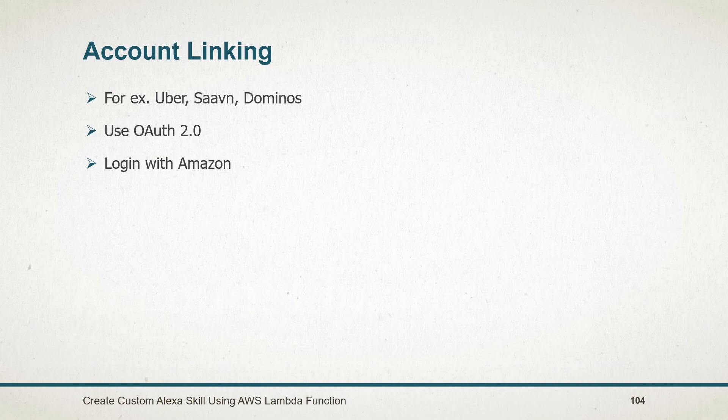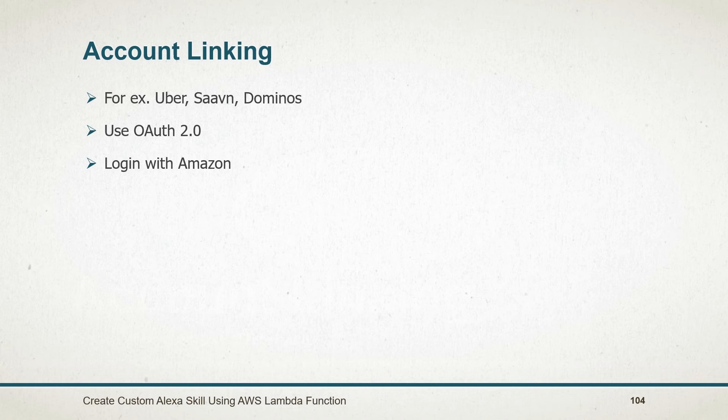Sometimes your skills might require connecting the account to obtain the identity of an Alexa end user. For example, skills like Uber require your identity before booking a cab. You can integrate existing users with OAuth 2.0 authentication.